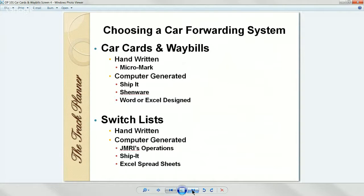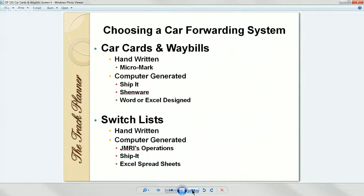Switch lists are just a different way of doing it. You can handwrite your own switch list — some people do that. Most will use a computer-generated program like JMRI's operations or Shippet. I've seen a couple where guys have developed very sophisticated Excel spreadsheets that create switch lists.